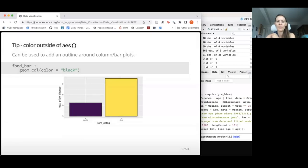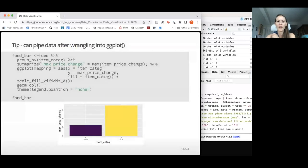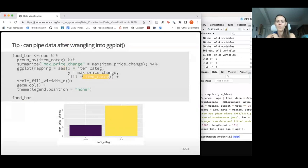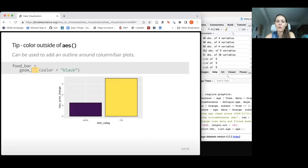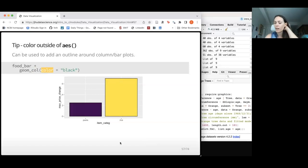If you do color outside of your AES function — directly in the geom — it changes the border or outline color rather than mapping a variable to color. For example, specifying color = 'black' inside geom_col() adds a black outline to the bars. Remember that for geom_col() and geom_boxplot(), 'color' changes the border and 'fill' changes the interior. This can be nice if you want some sort of outline.